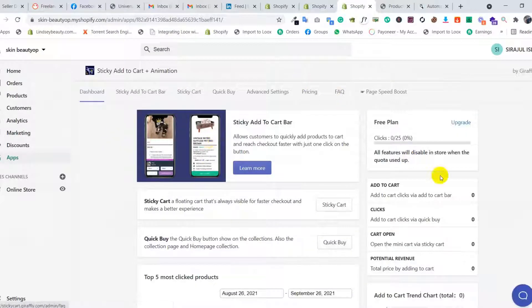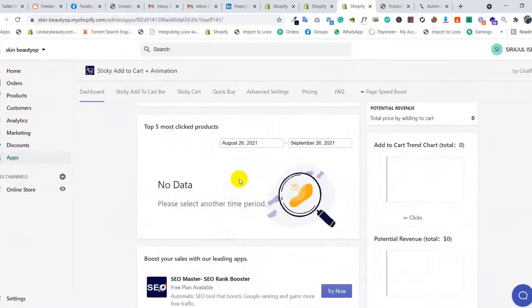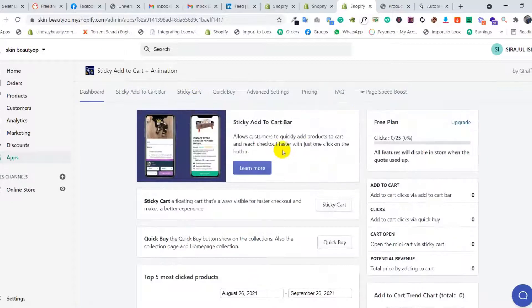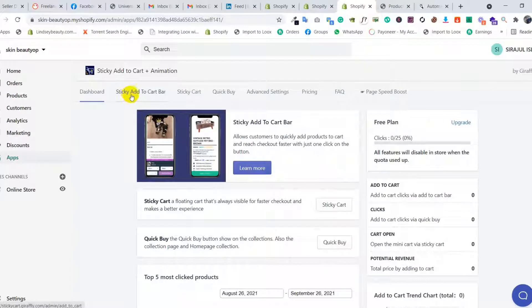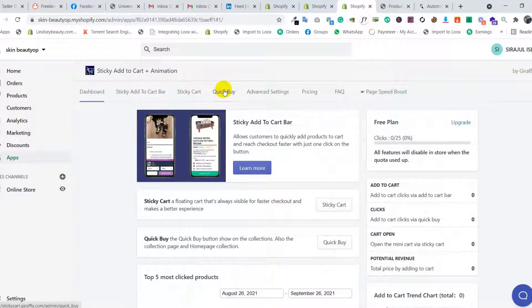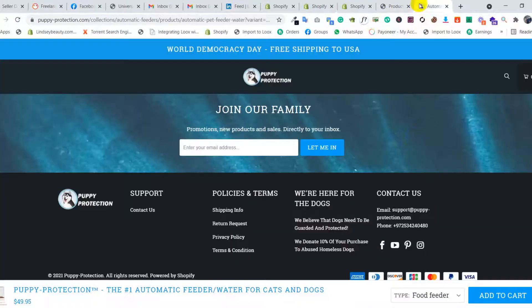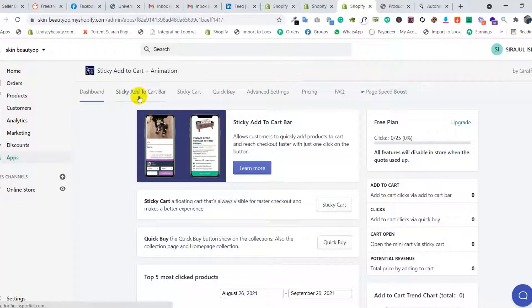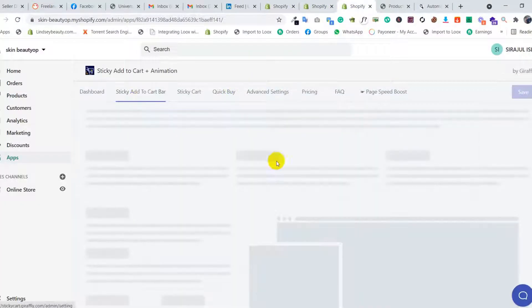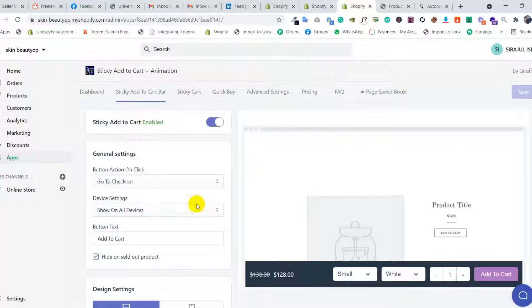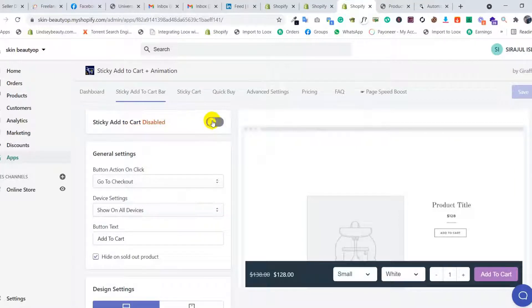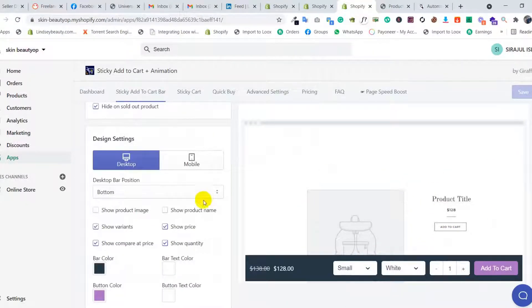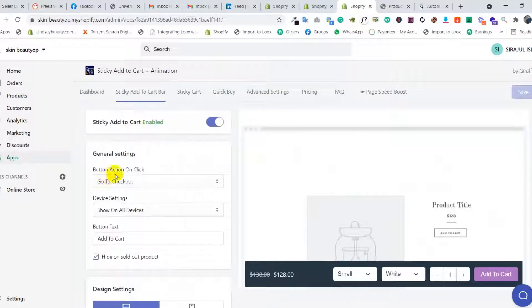When you click install app, you can see the dashboard. Here you can see some options: sticky add to cart, sticky cart, quick buy, and advanced settings. We need sticky add to cart, so click on that tab. Then you need to enable it. Once enabled, you can see the layout preview and button settings.